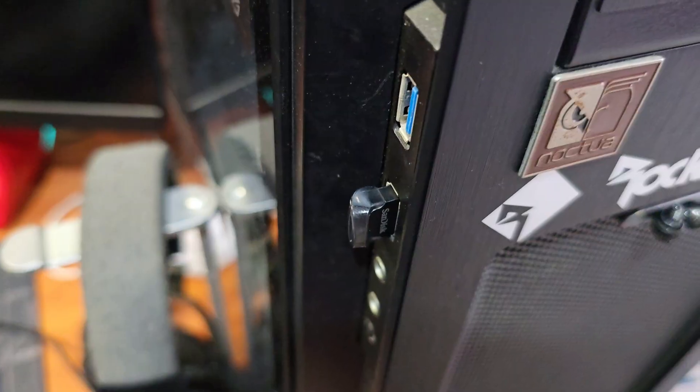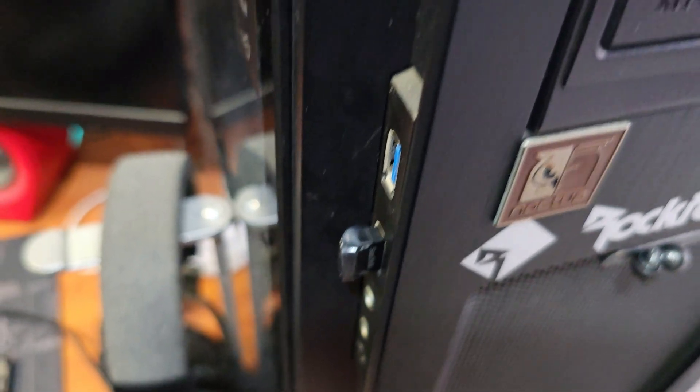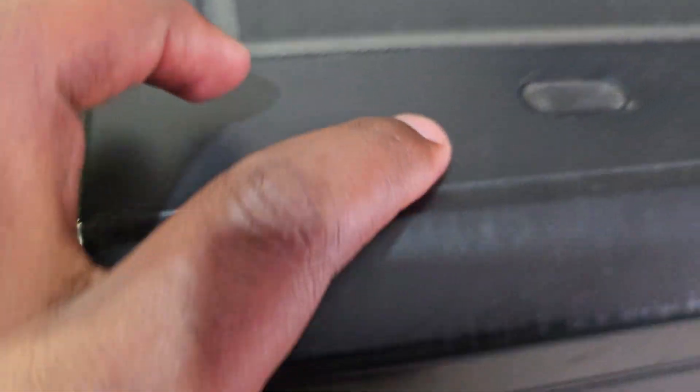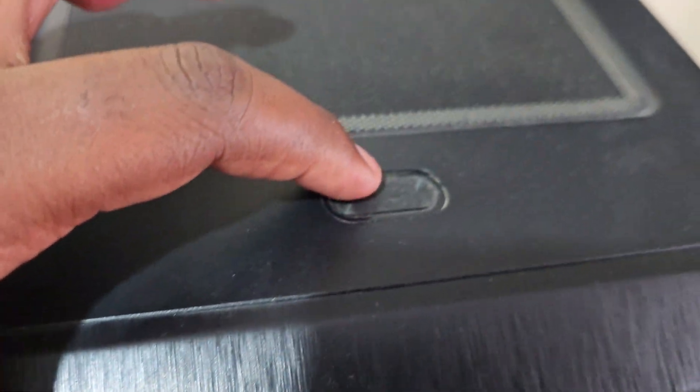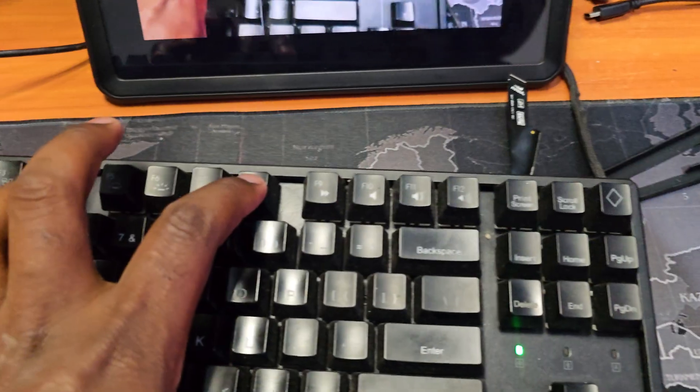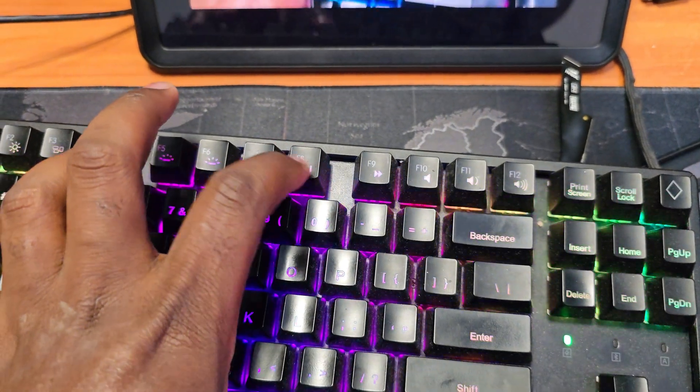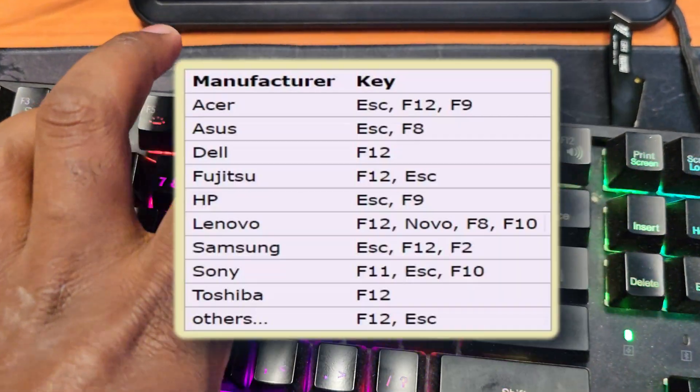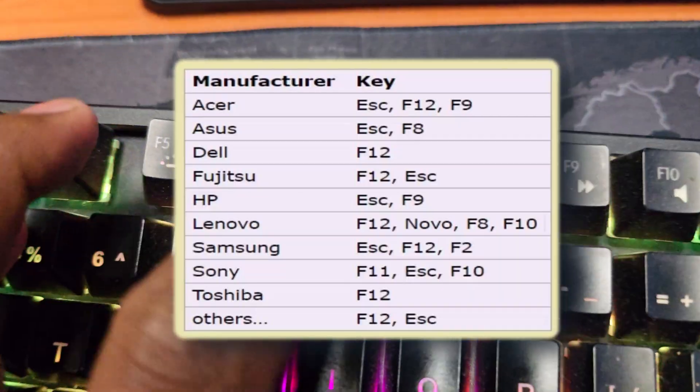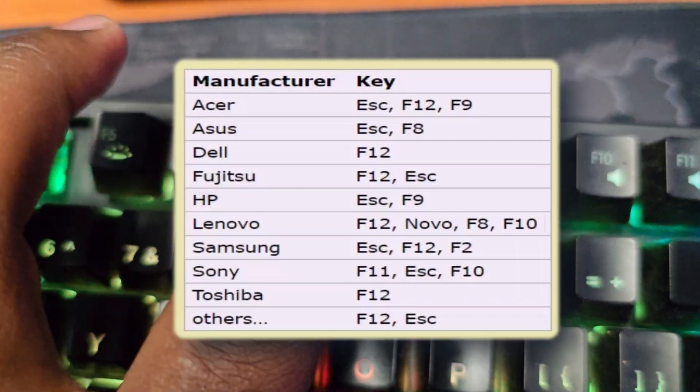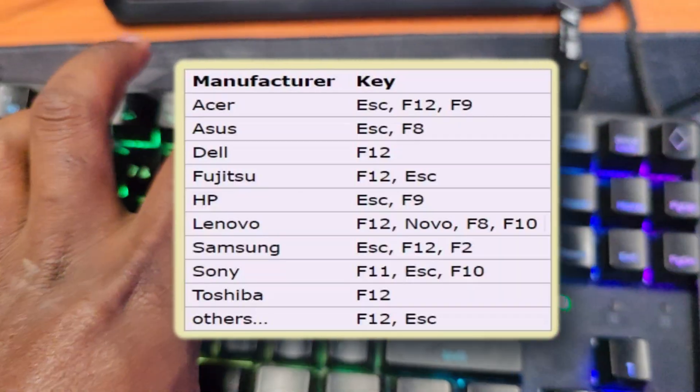With the SSD attached and the Linux bootable USB thumb drive plugged in, I fired up the PC while spamming F8 in order to access boot options. The boot option key varies from one PC manufacturer to another.